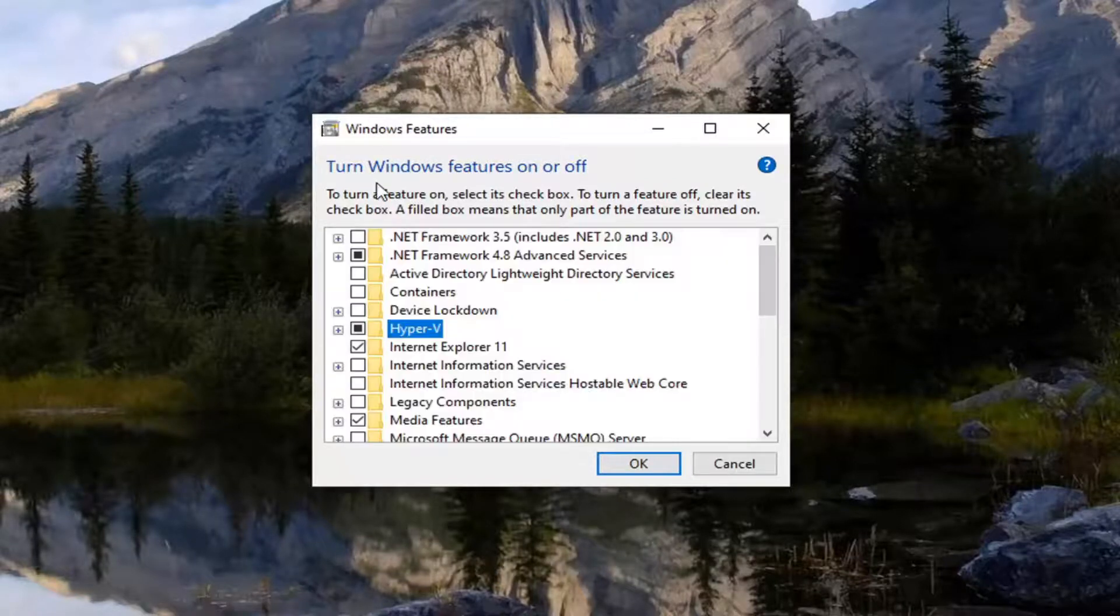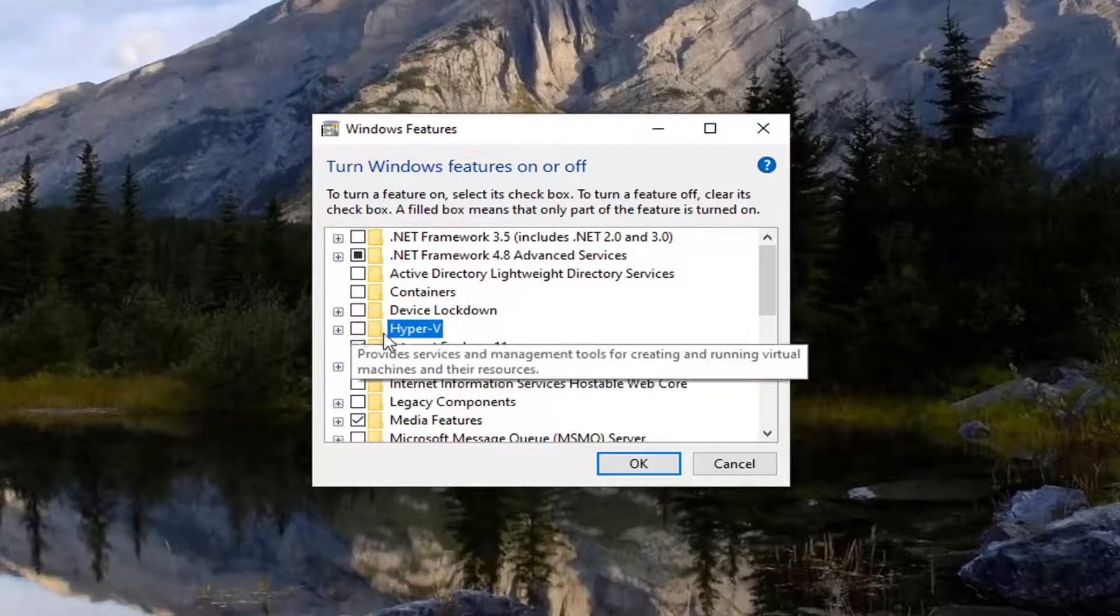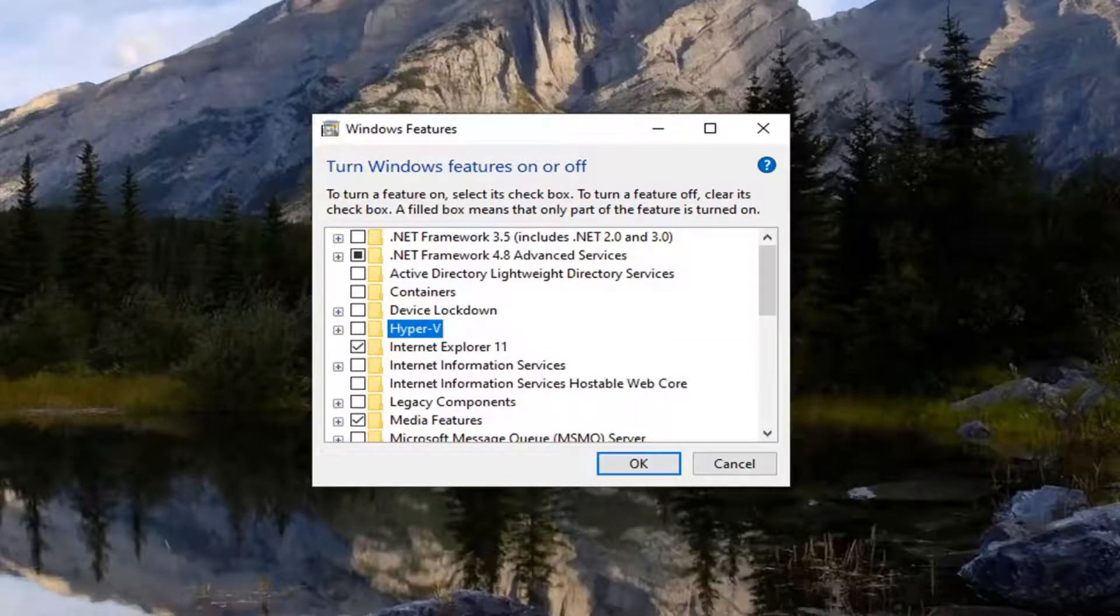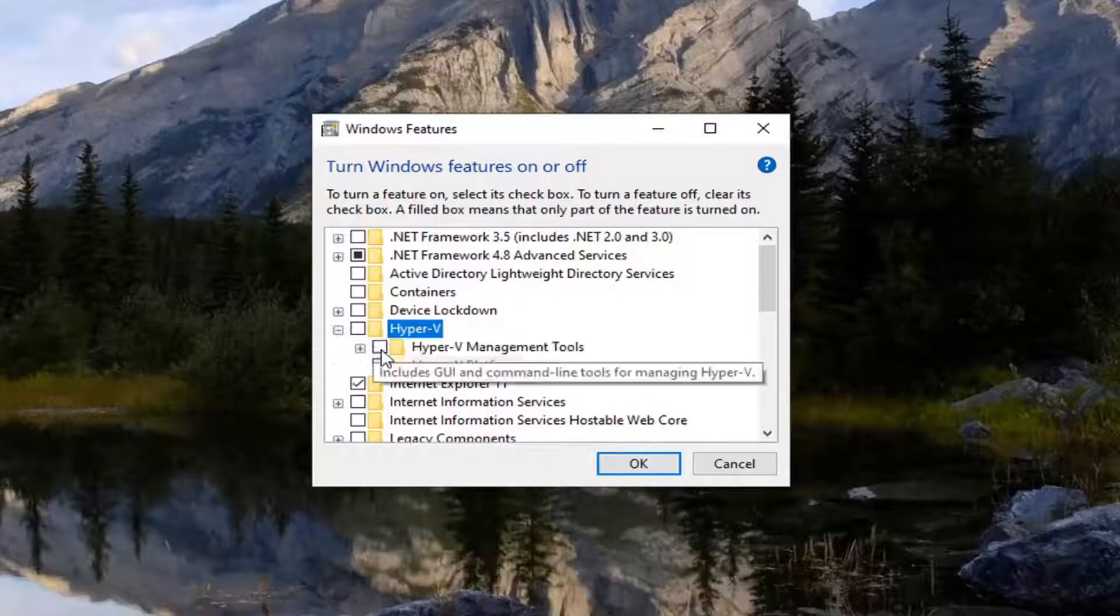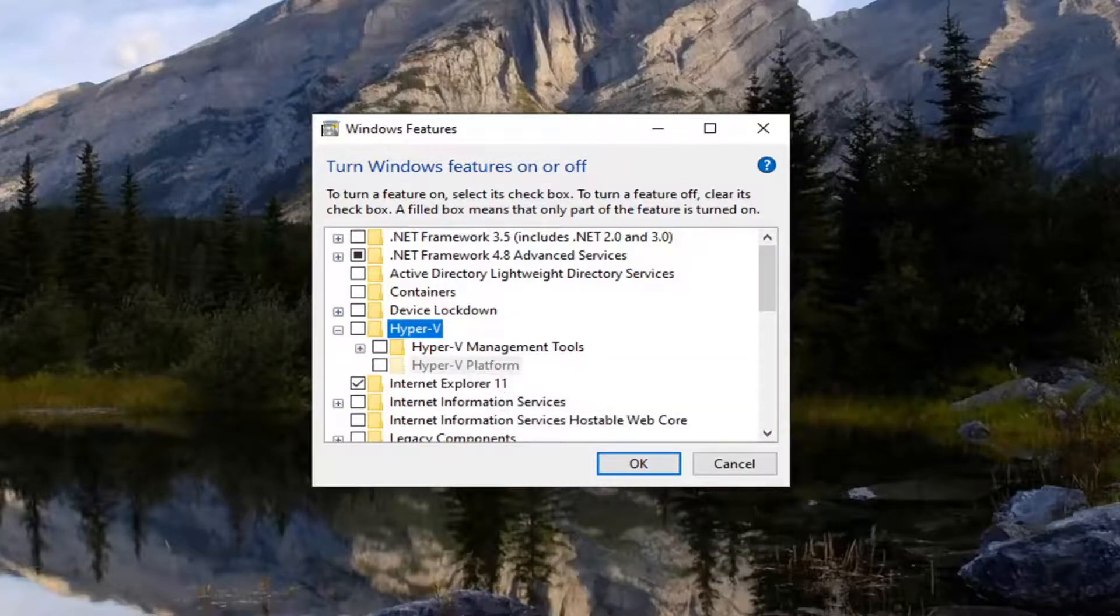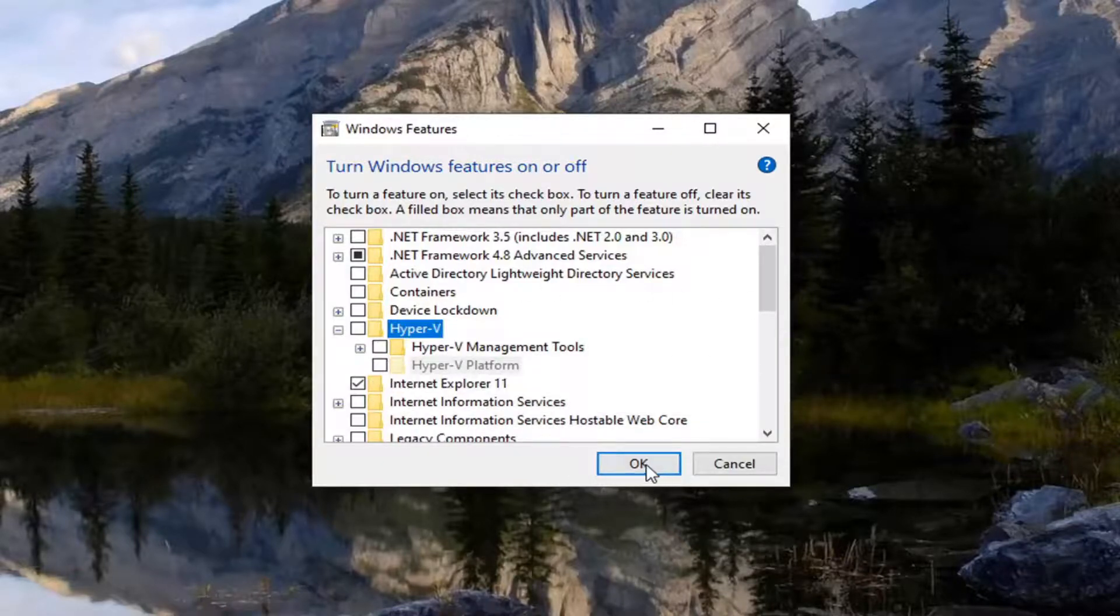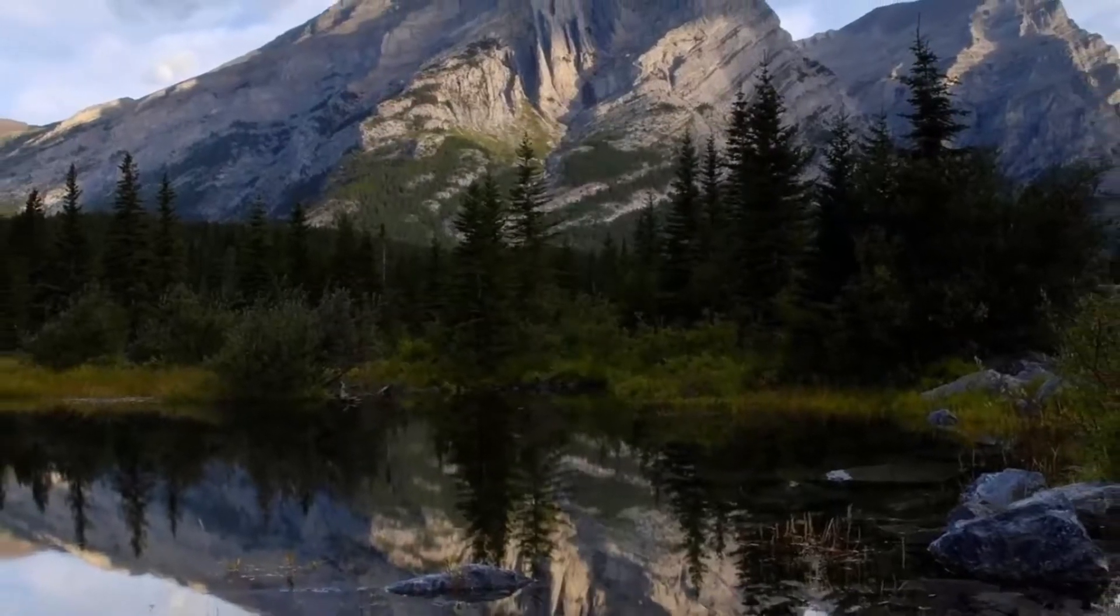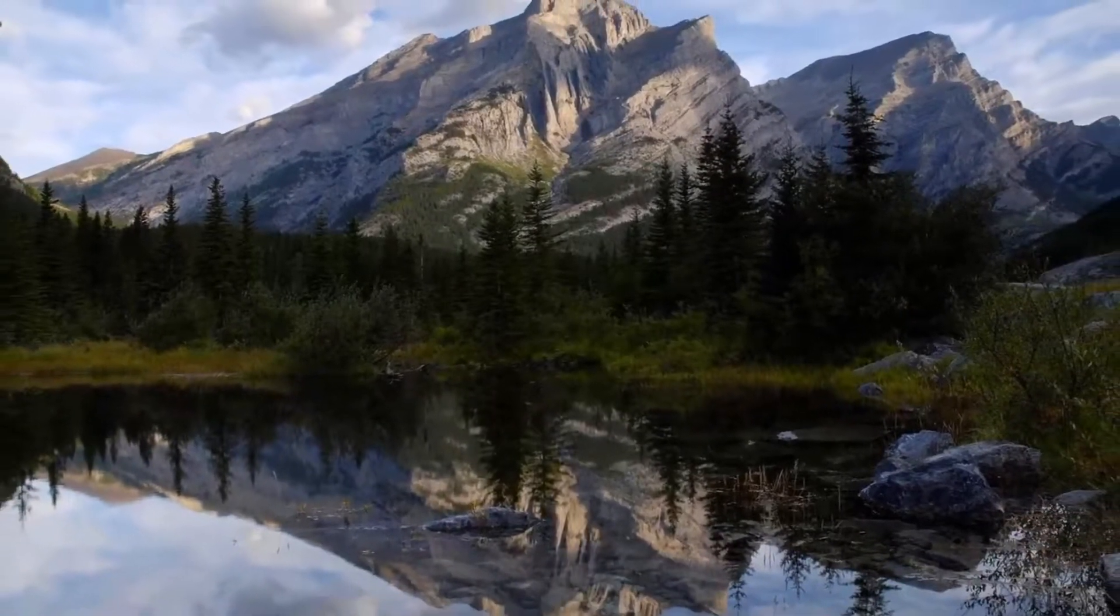Okay, so you want to uncheck the Hyper-V selection here, so just unselect that. And if you click the little plus sign, if Hyper-V management tools or Hyper-V platform were checked, you want to make sure they are also unchecked and then select OK to save the change. Restart the computer and that should hopefully be about it.